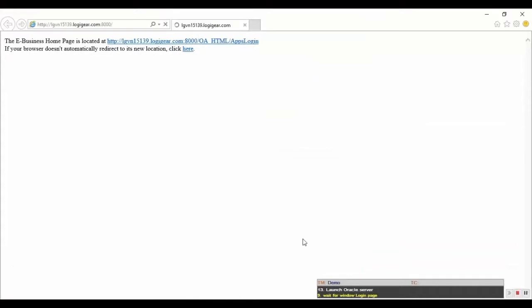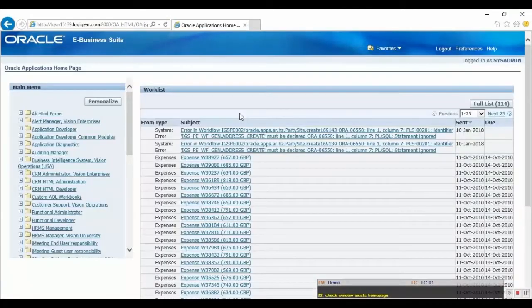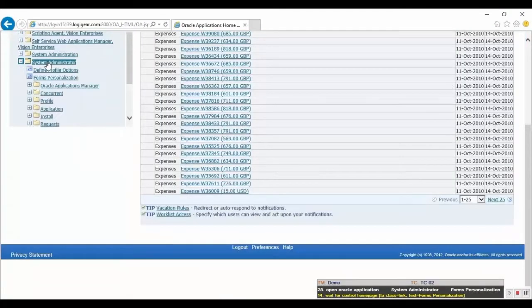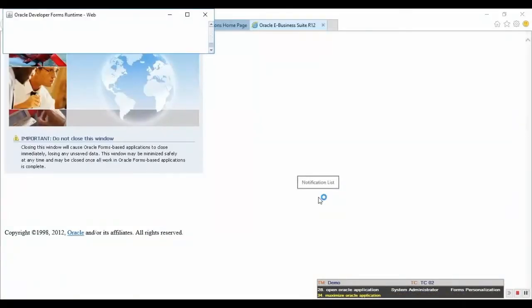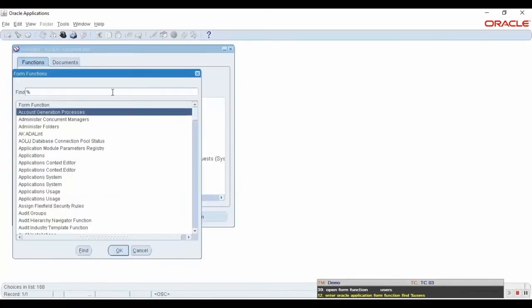First, let's start by showing you how Test Architect runs an automated Oracle EBS test case. The automation execution brings up a browser instance. Browse to your Oracle EBS server, log in with your credentials, and select System Administrator.